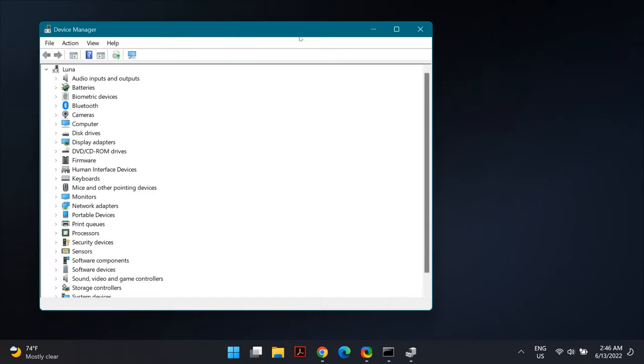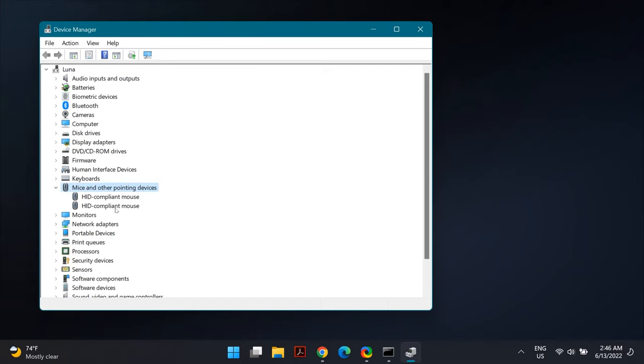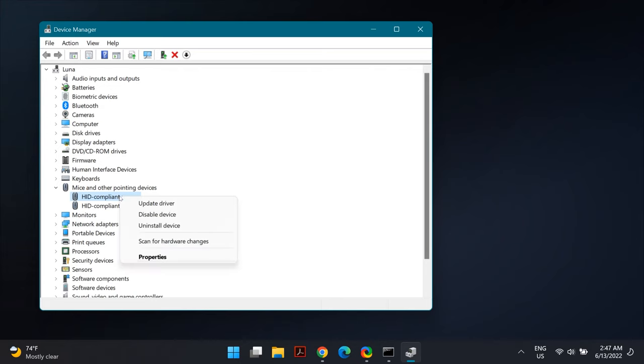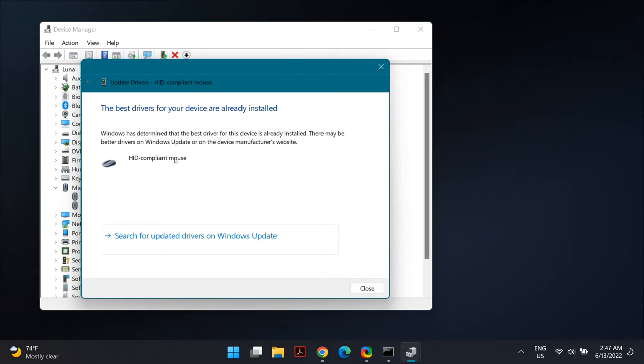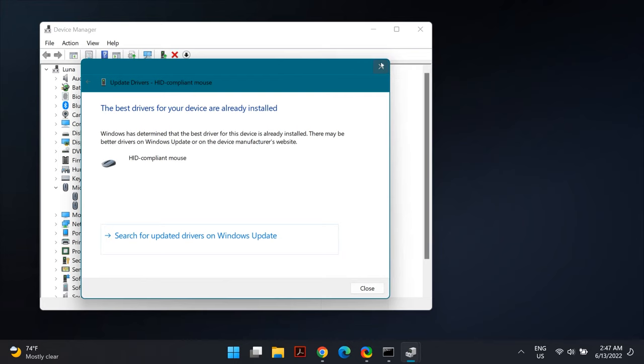Do the following for all items in this list. First, right-click on the mouse or touchpad driver you've selected and choose Update Driver. Then select Search Automatically for Drivers. Once the process finishes, restart your computer and check if that fixed your problem.